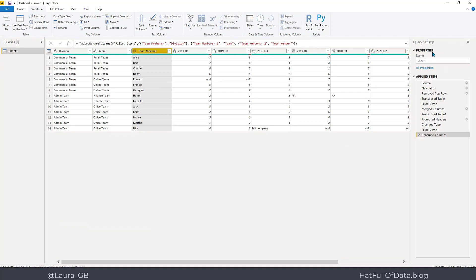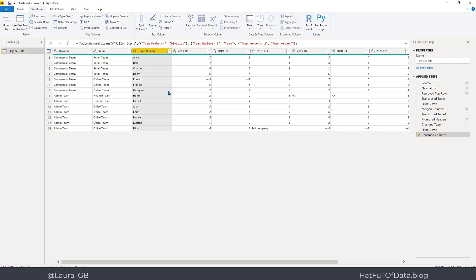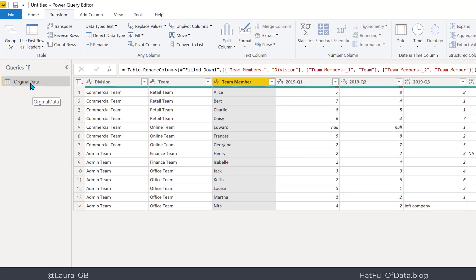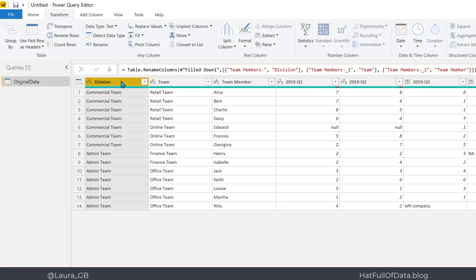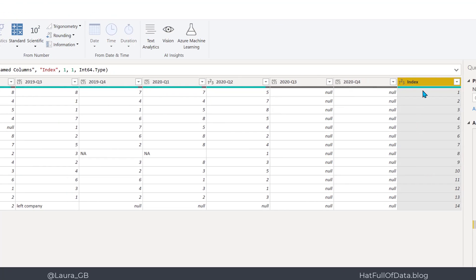I'm going to call this query 'original data'. Now I want to move it from this wide format into three separate tables: the fact data with all the scores, the team member details as one dimension, and the period details as another — because I want to add dates to those as well. Before we go any further, I'm going to insert an Index Column.